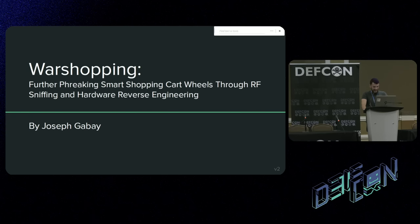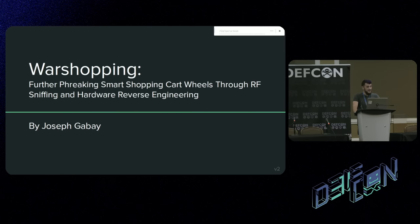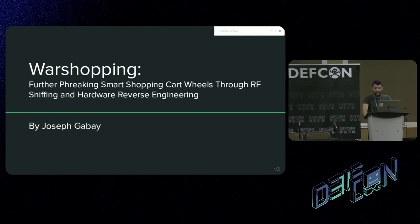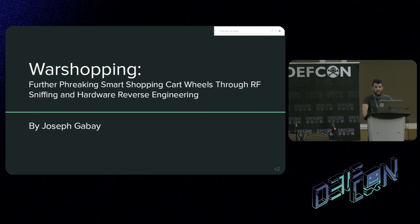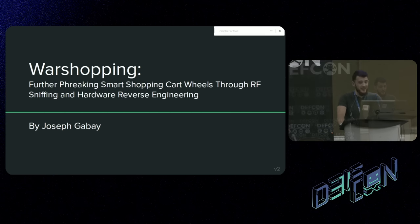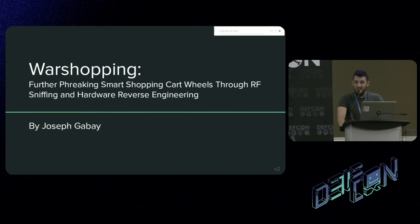My name is Joseph Gabay, and today I'm going to be talking to you about smart shopping cart wheels. If this seems familiar, two years ago at my first time at DEF CON, I gave a presentation about when I first started my work on these. I did a little bit of early exploration and found some cool things you could do with them. But this talk is a continuation of that. I found a completely new brand of wheel and did a good amount of reverse engineering, and I'd like to take you all on that journey with me.